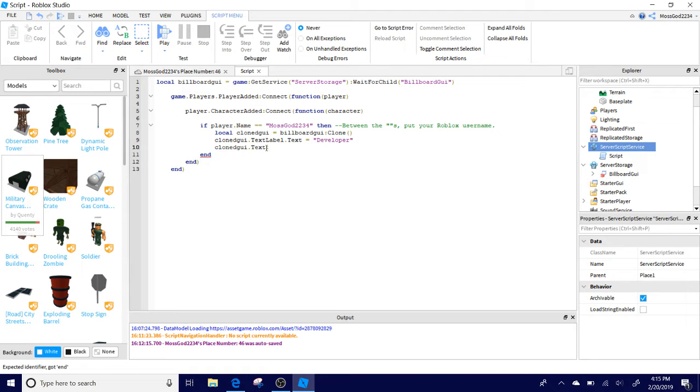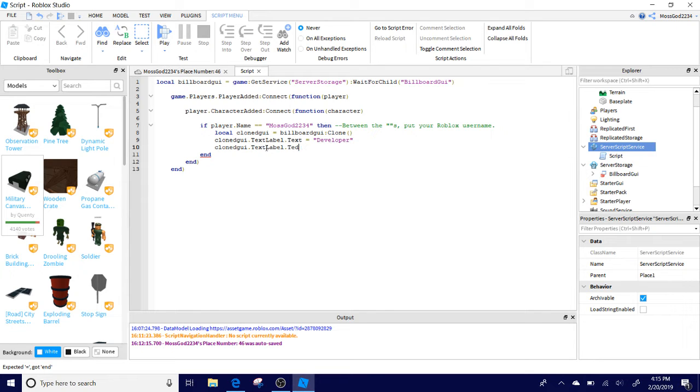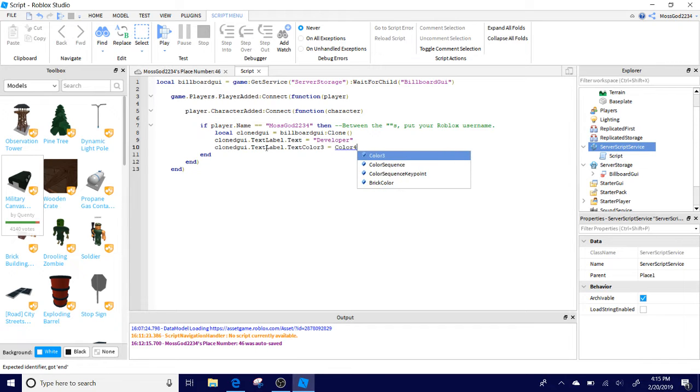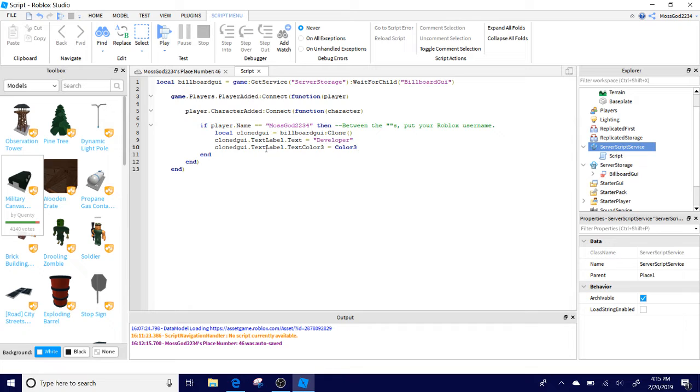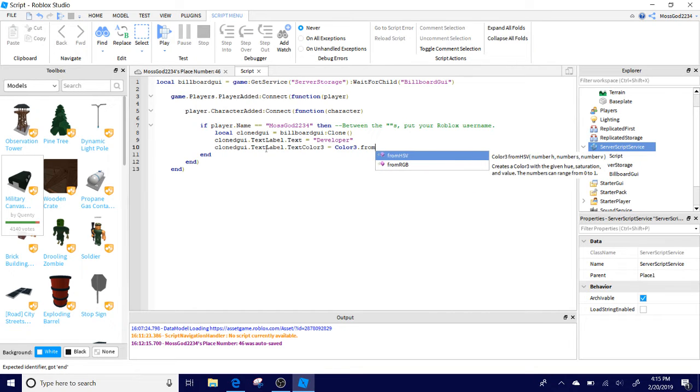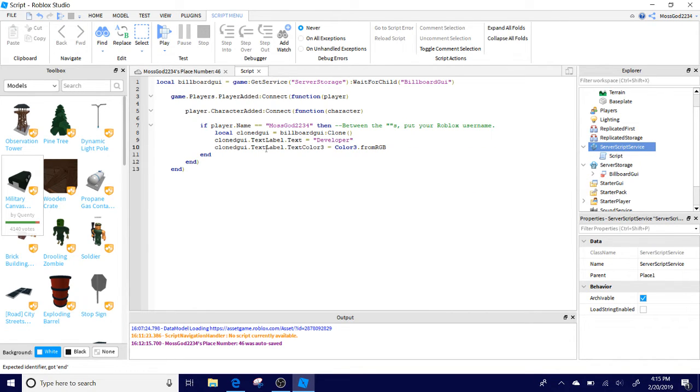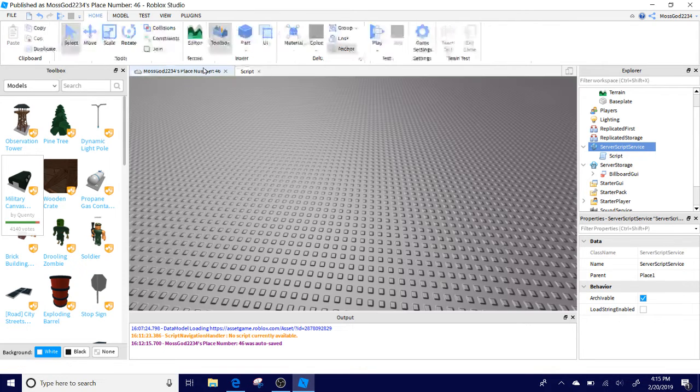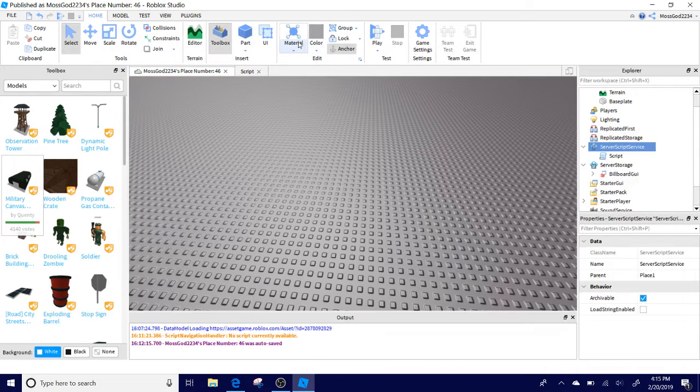And ClonedGUI.TextLabel.TextColor3 equals Color3.fromRGB, then two parentheses.